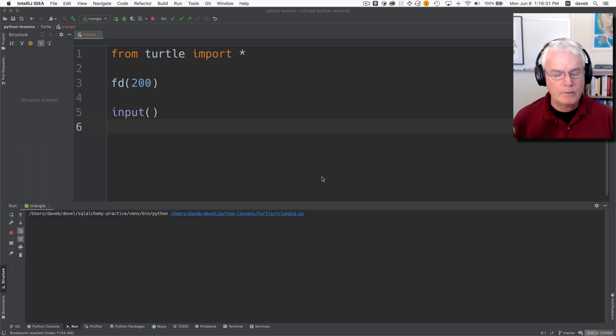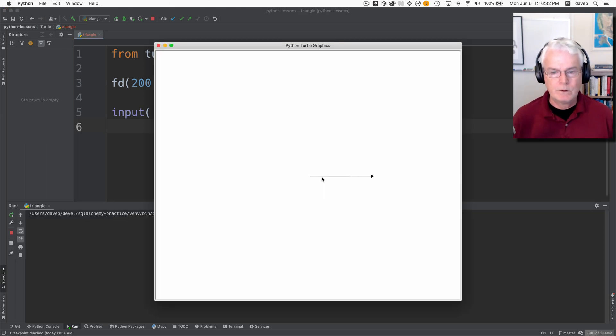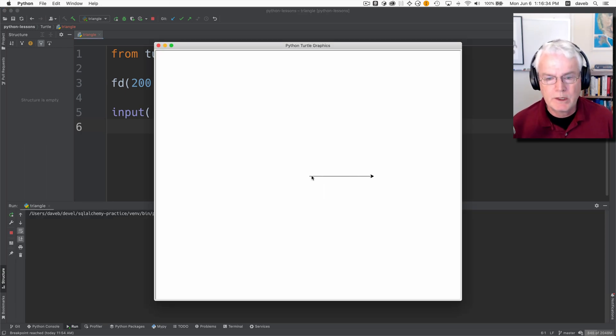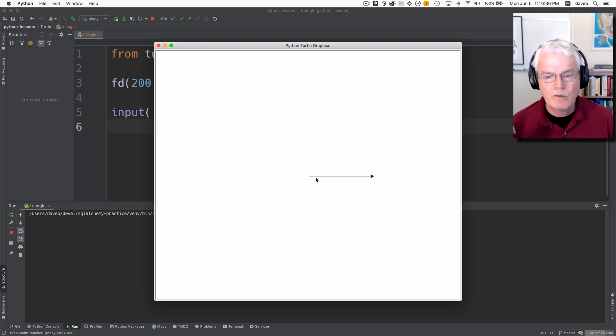Here we go. The window pops up and we get this forward movement along a straight line for 200 pixels.